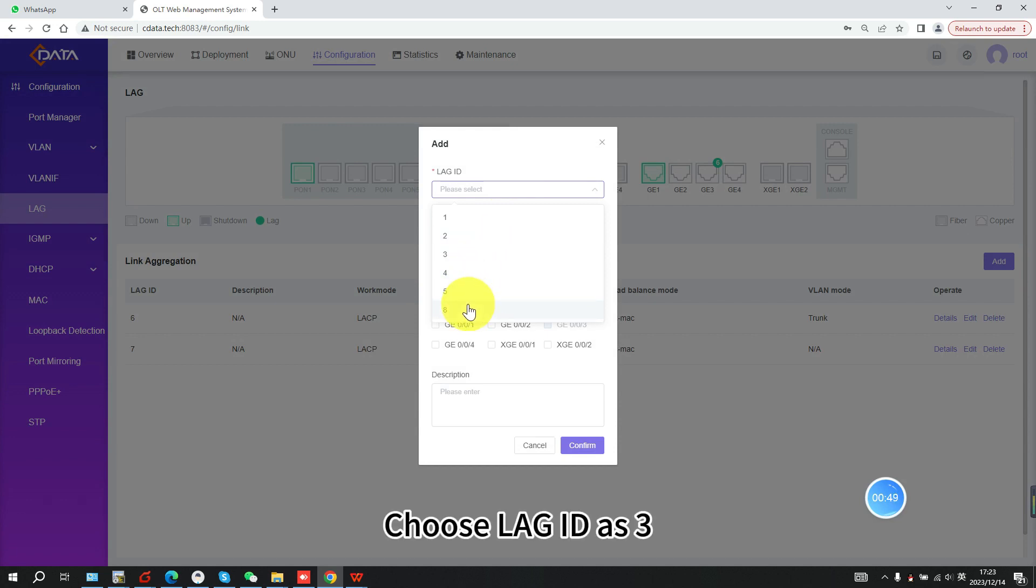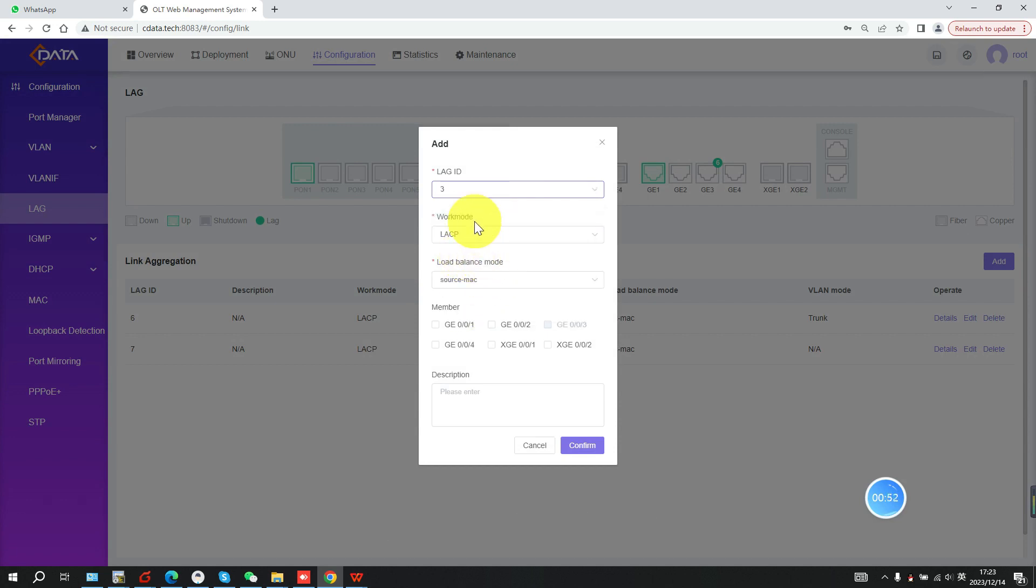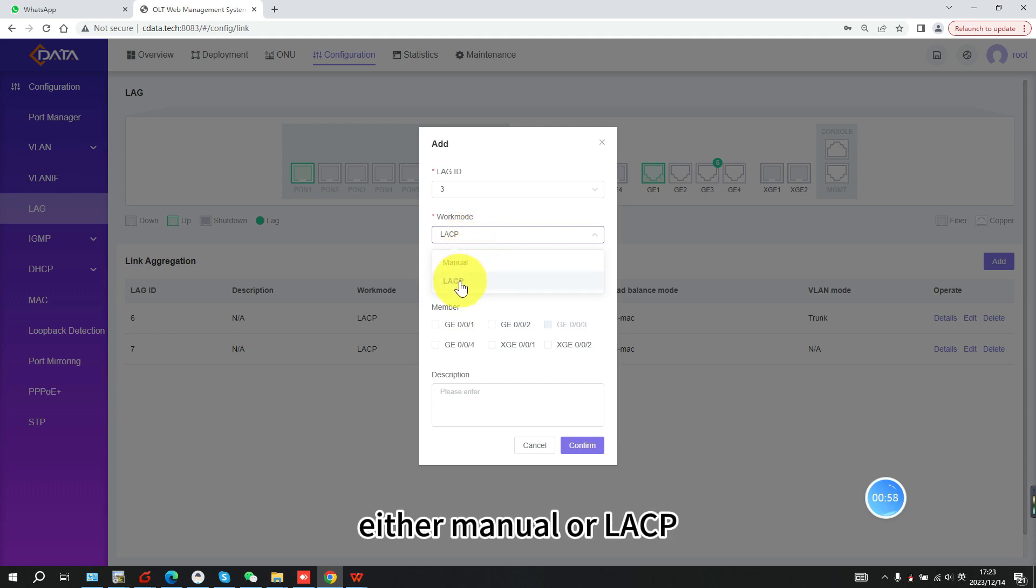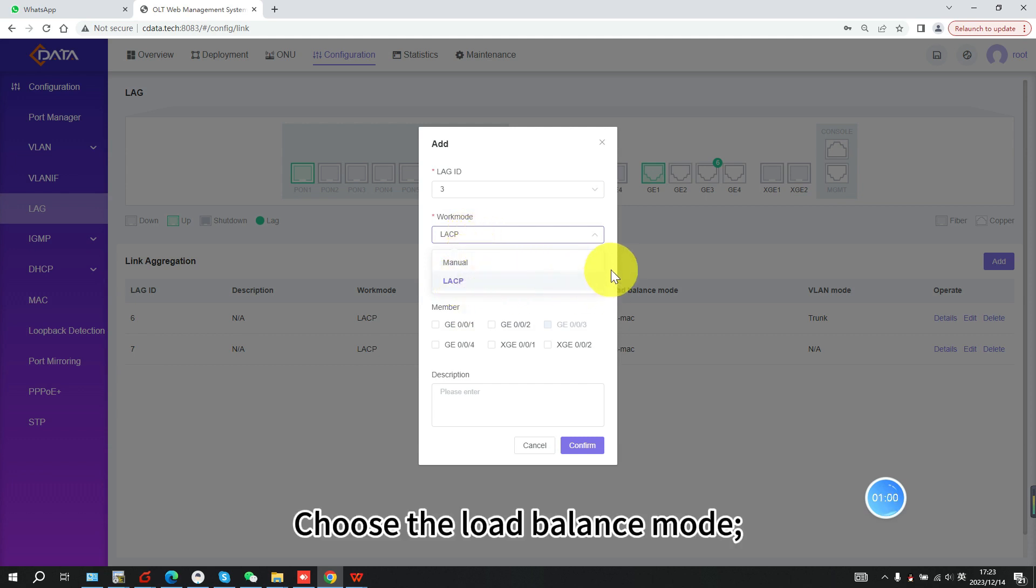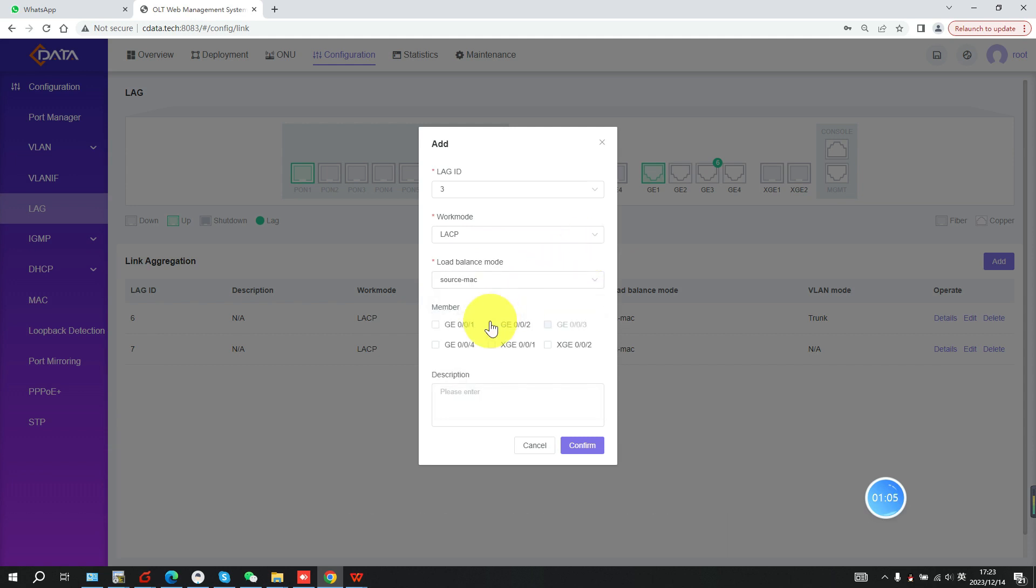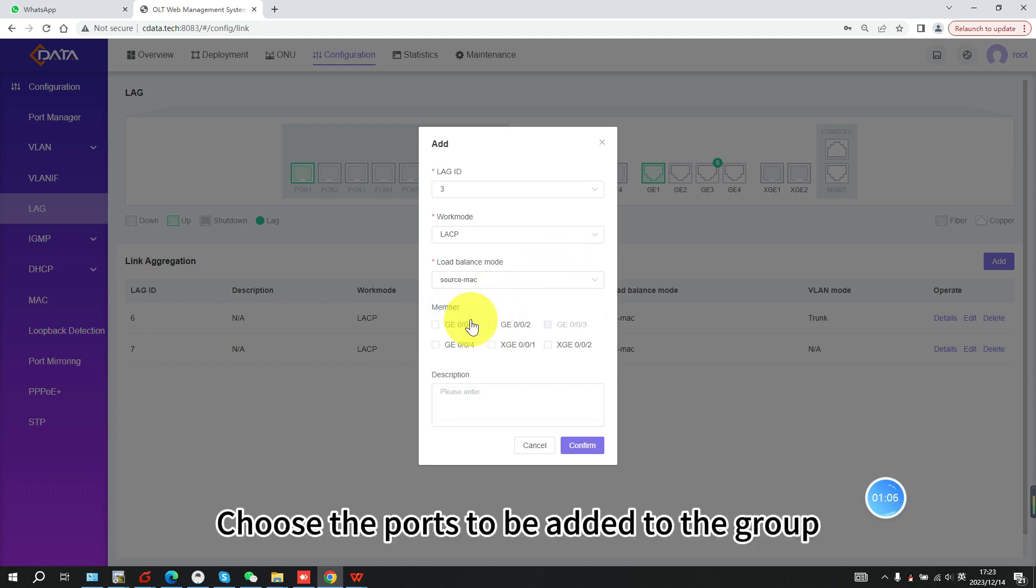Choose LAGID as 3. Select the work mode, either manual or LACP. Choose the load balance mode. Here, Source Mac is selected. Choose the ports to be added to the group.